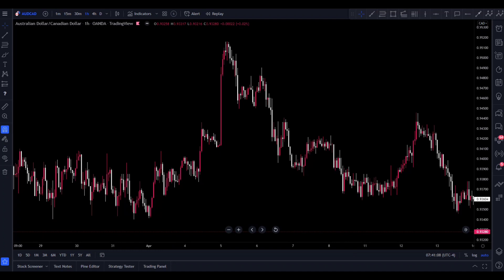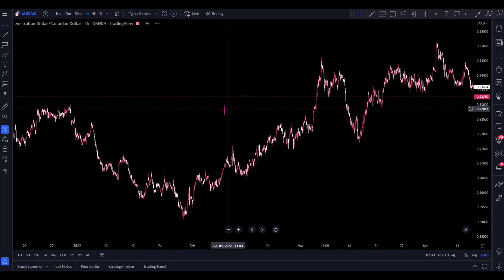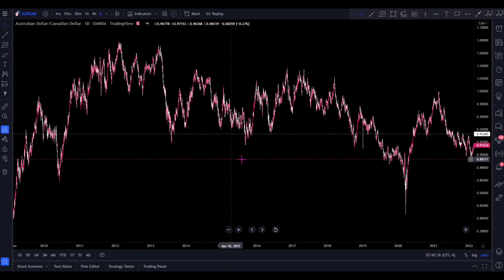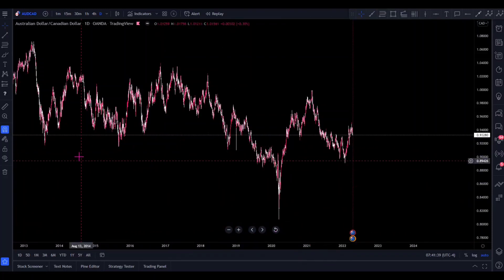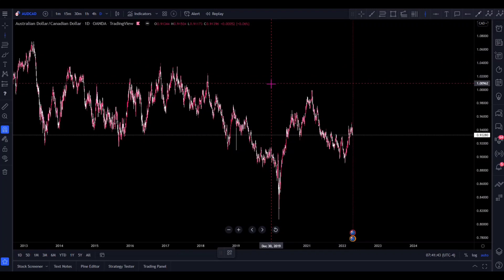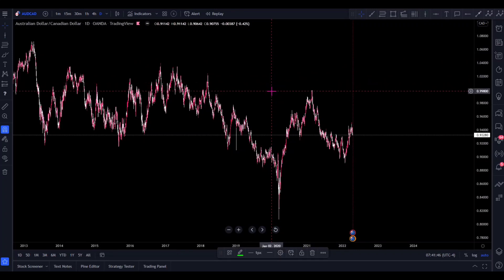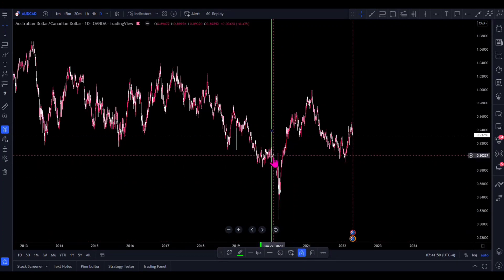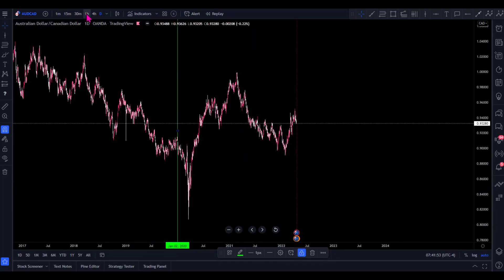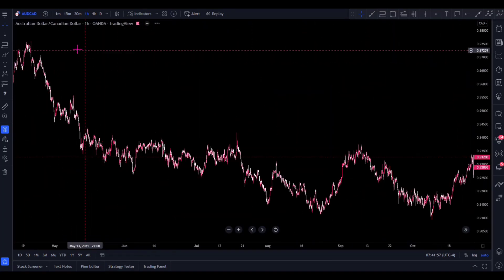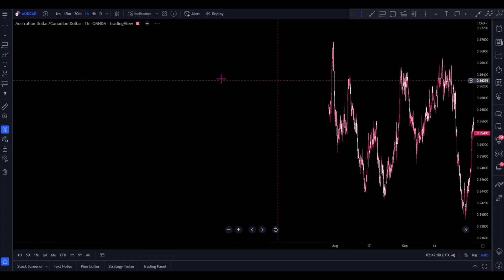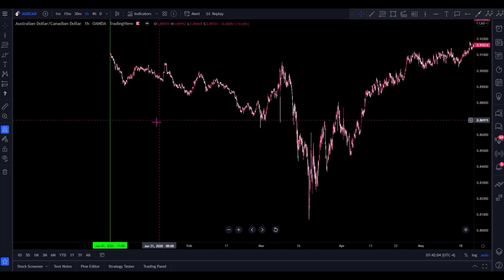The next thing you want to do is go to the time frame you like to enter trades on. For this example, we're going to use the one-hour time frame, and you're going to go back two years. So scrunch up the calendar, go to the daily to do the two years, and drop a line on the chart at that two-year mark. Then lock that line — that's your starting point. Go down to the one-hour and scroll all the way back until you see that green line. That's where we start.